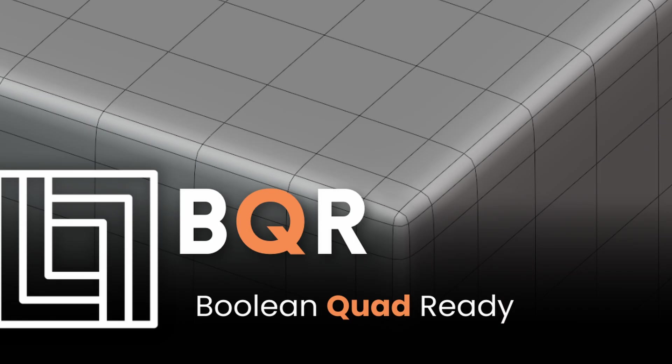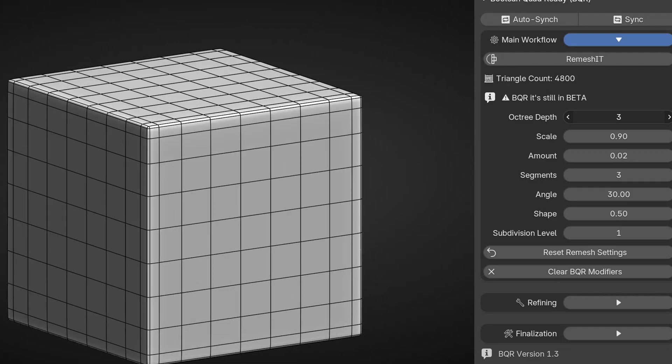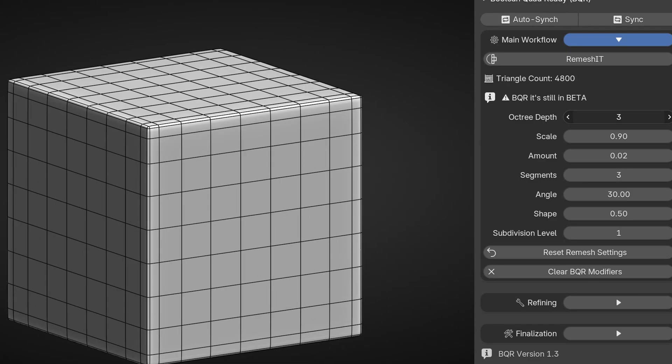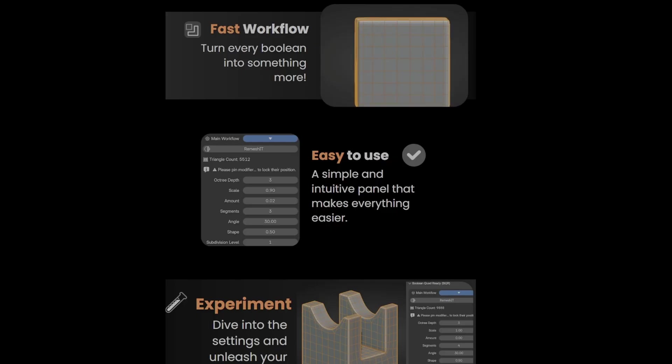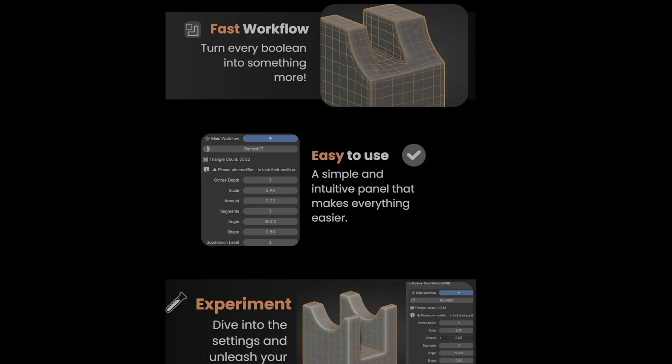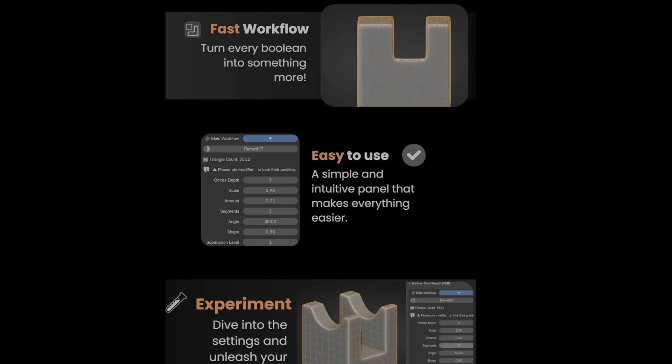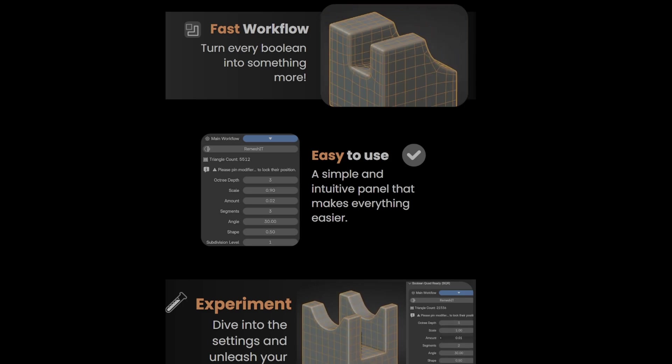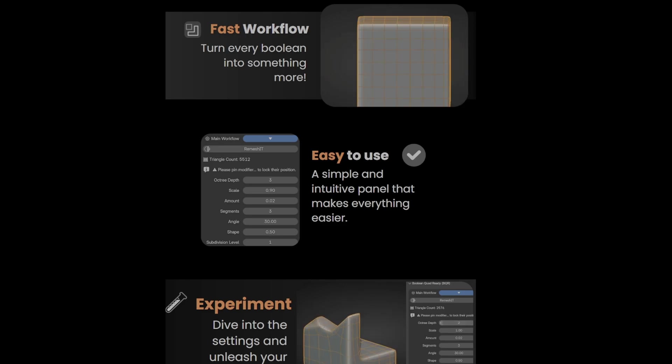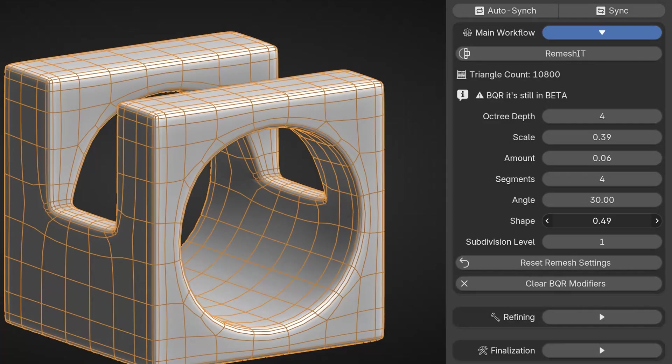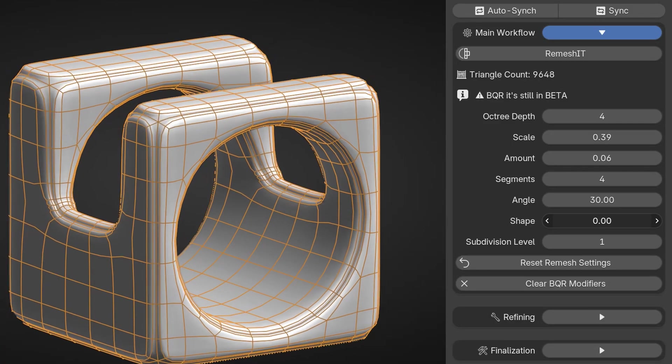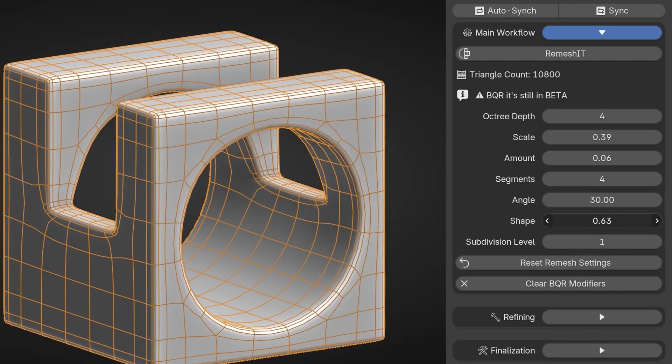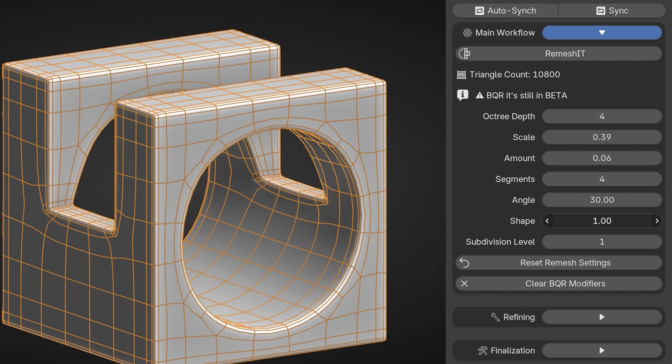BQR, or Boolean Quad Ready, is a one-click solution for a faster, more efficient Boolean workflow. Its primary function is turning every Boolean into clean, quad-based topology with a simple user-friendly panel. The process begins by selecting your mesh, clicking the Remesh It button, and controlling the remesh through available parameters. From there, you can apply Booleans and optimize your designs seamlessly.